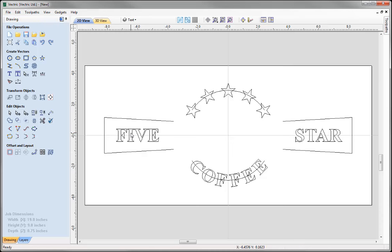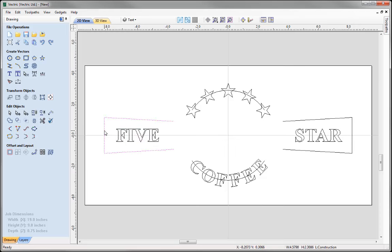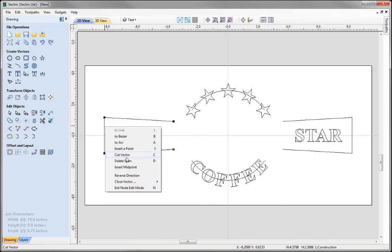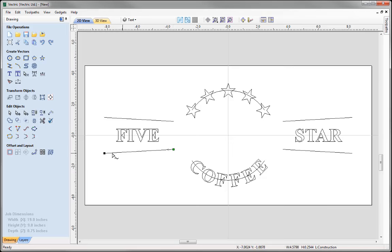The next thing I'd like to do is distort the '5' and 'star' text to fit the surrounding shape. I'll use the Distort tool, which requires two curves or lines to distort the text between. I don't need certain spans, so I'll select those vectors, go into node edit mode, right click on those spans, and delete them. I'll also check that the start points of both curves are travelling in the same direction — left to right on both sides here, so that's fine.